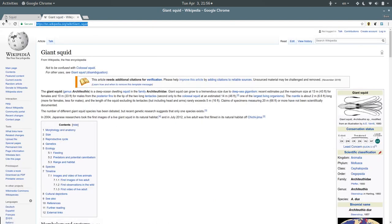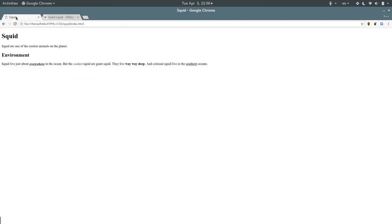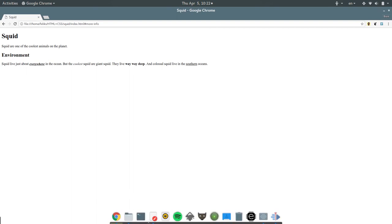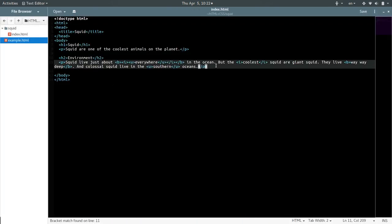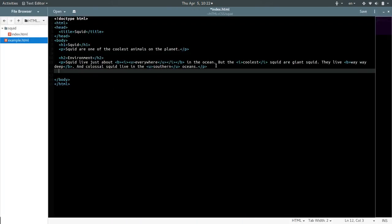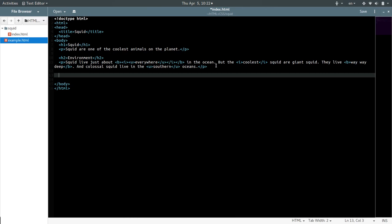Let's copy that. Where do we want to put this? I think we can put it down here at the bottom. We can have a little link that says more information. So we'll go back into the body. Down below everything, we're going to have more information.